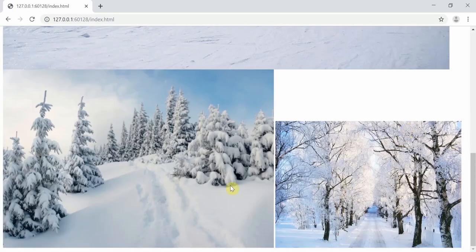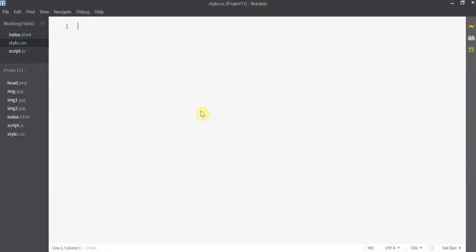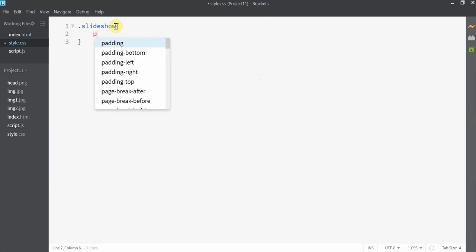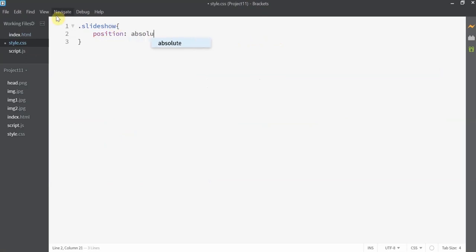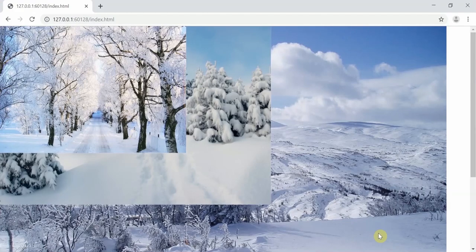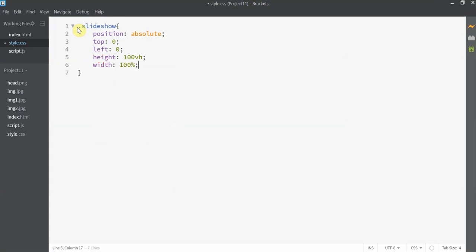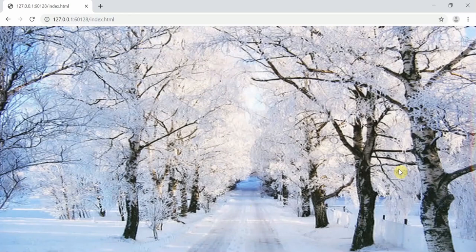Let's open up the browser — the images come one beneath the other. Now I'll style them. Starting with the slideshow class, I'm going to set the position to absolute and top and left to zero. When we open the browser, all the images get stacked up at the top-left corner. Now let's set the height and width for all the images — the last image is displayed, with the other two beneath it.